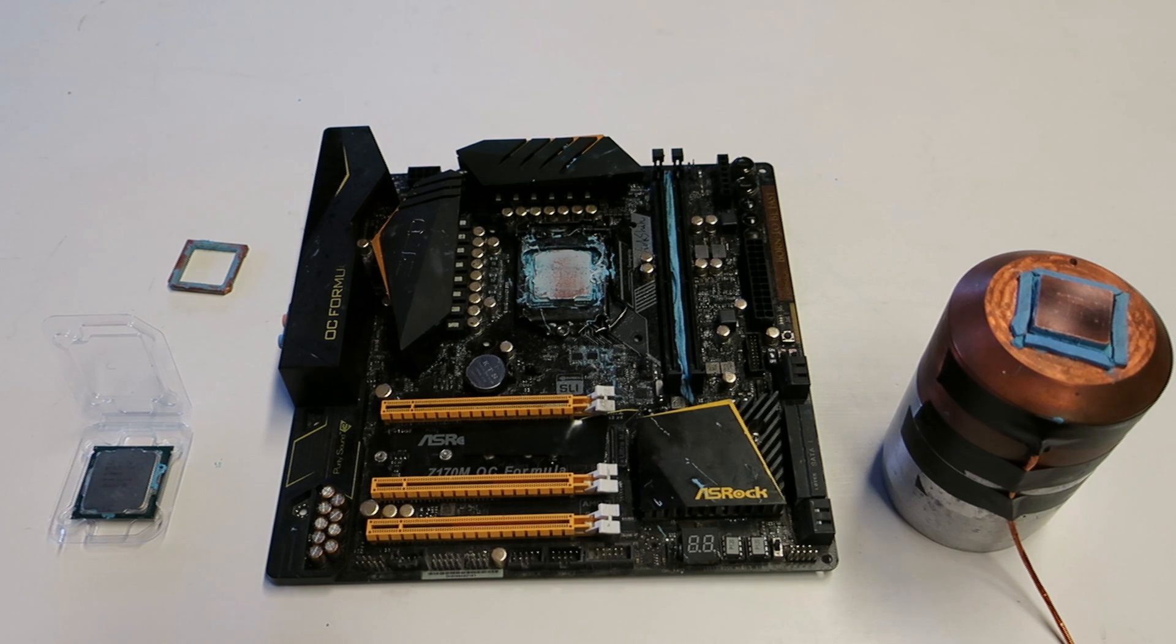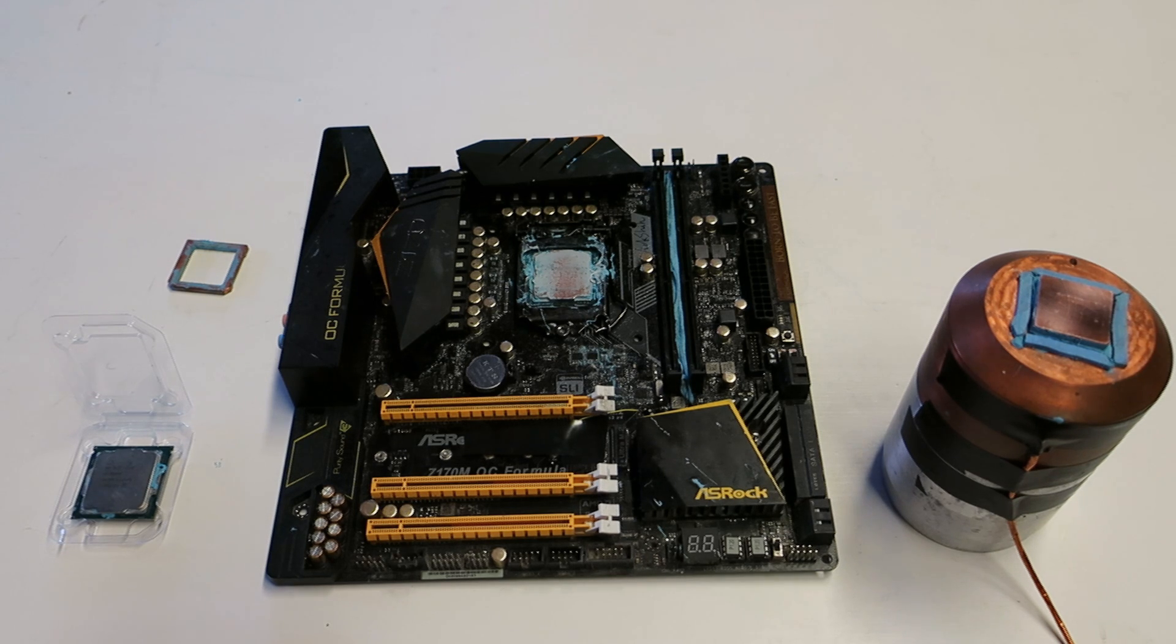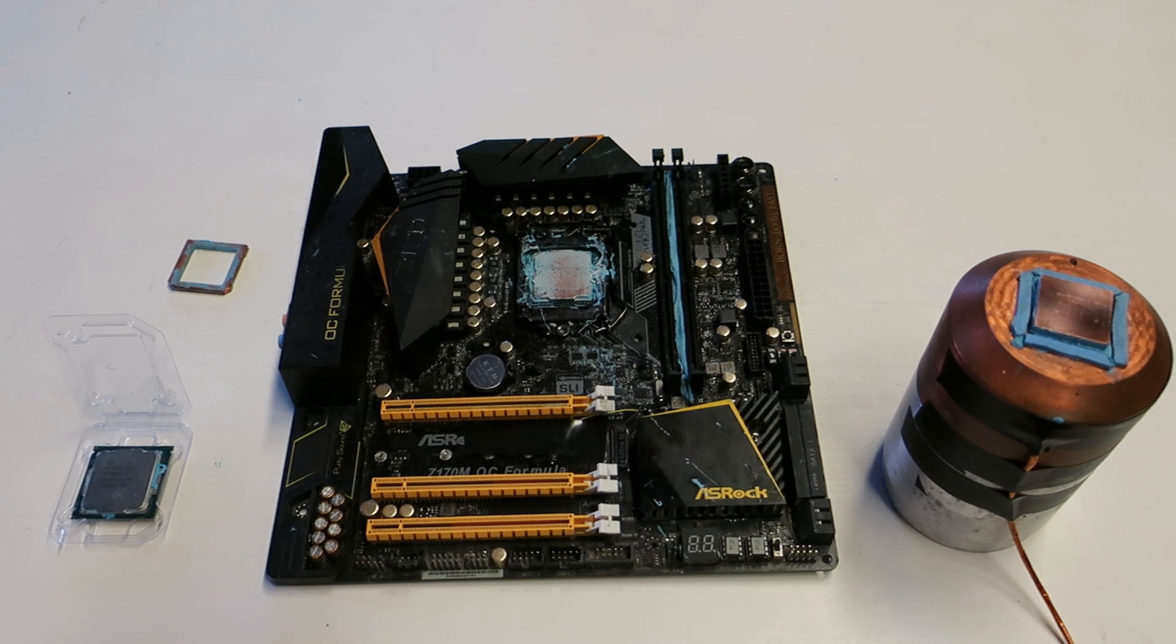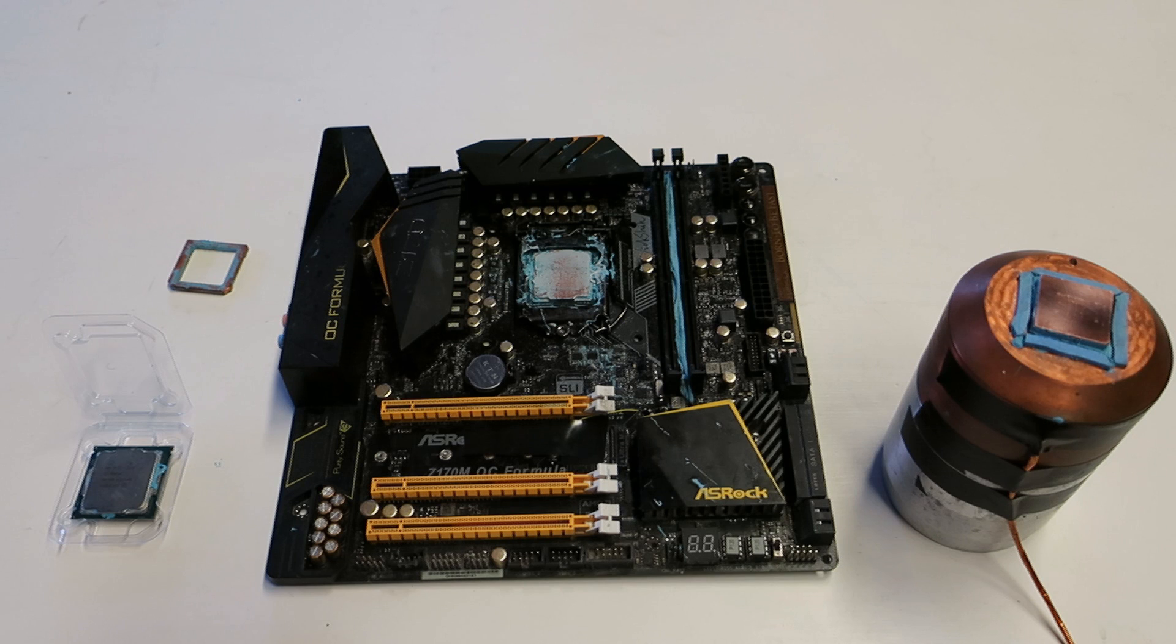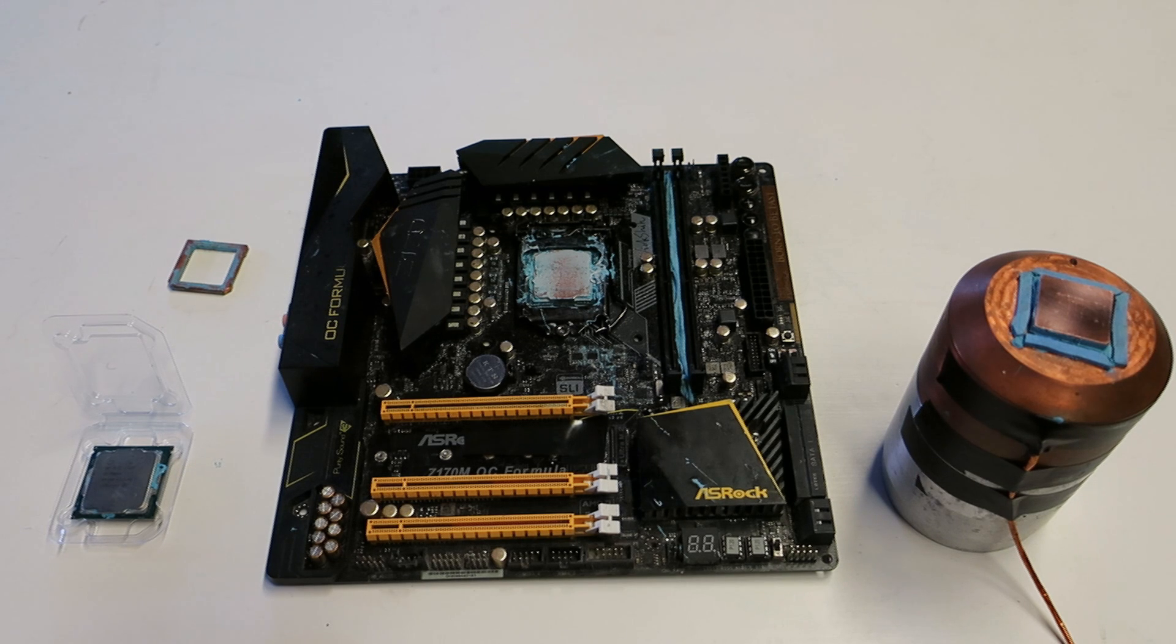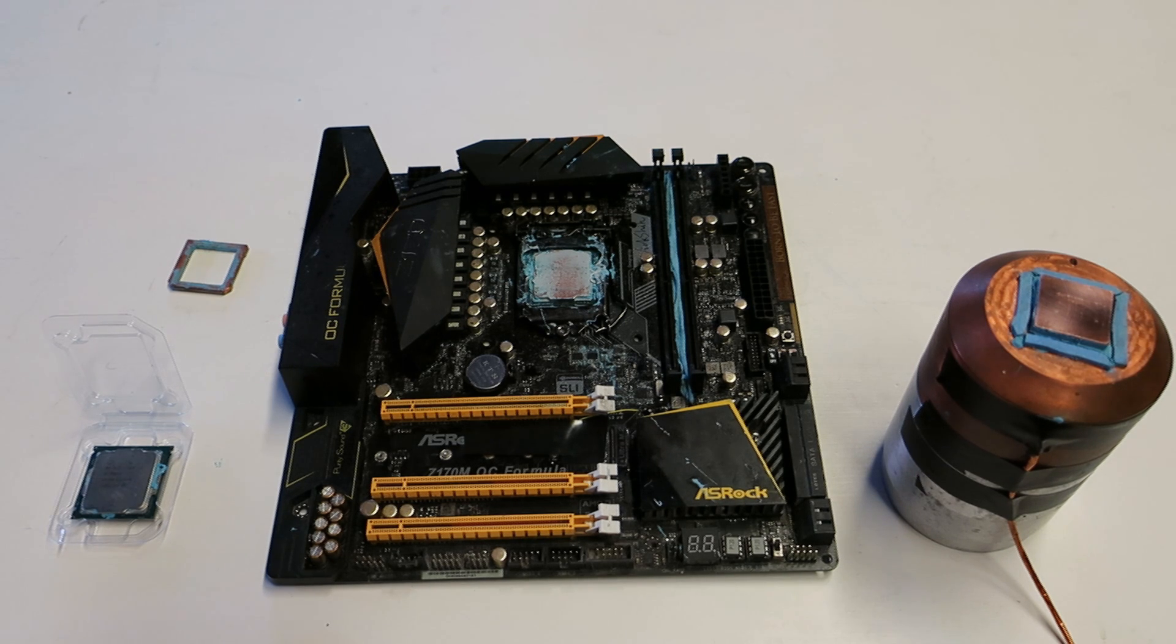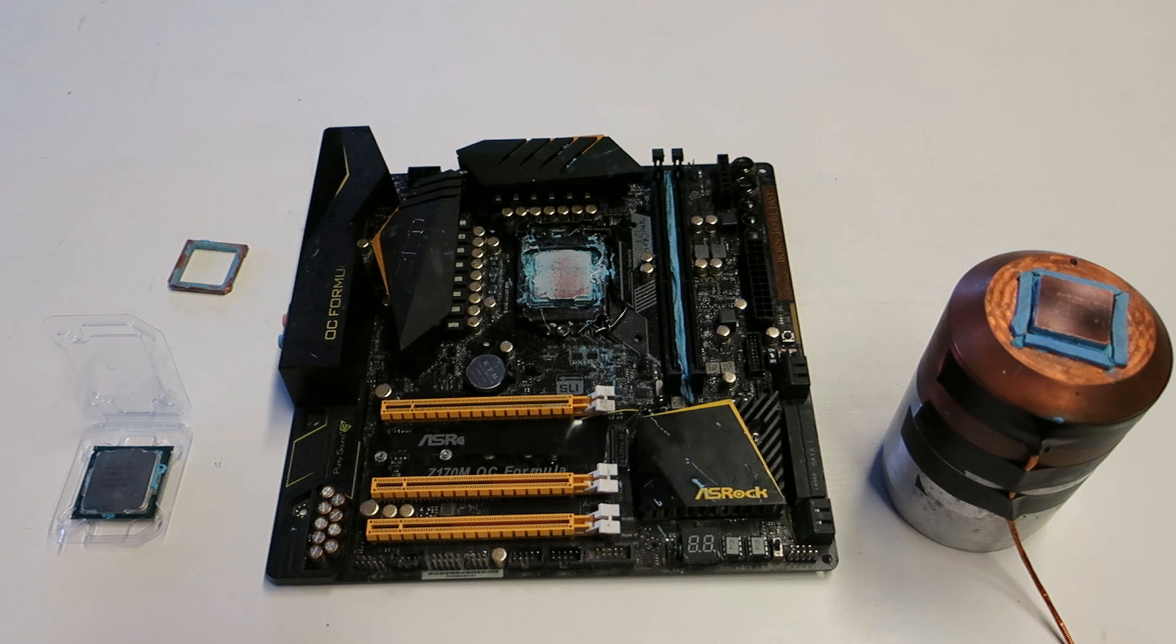They almost released a dual-core option to the X299 Kaby Lake X CPU options, but that would have been stupid to buy a 150 euro CPU with a 400 euro motherboard, so they abandoned the whole CPU model.